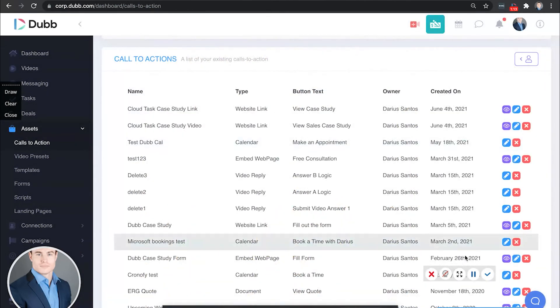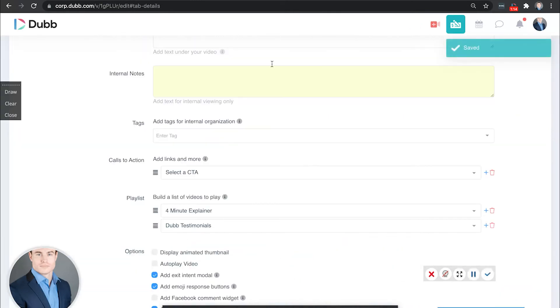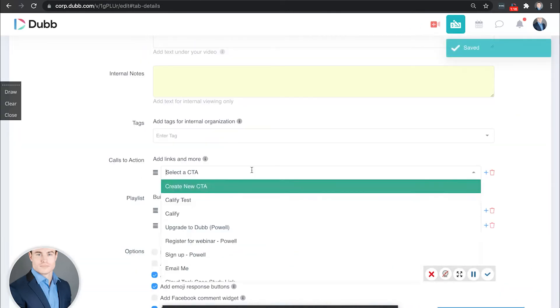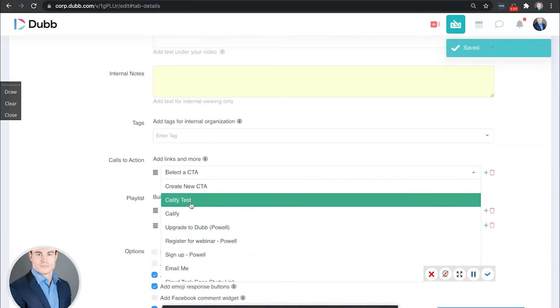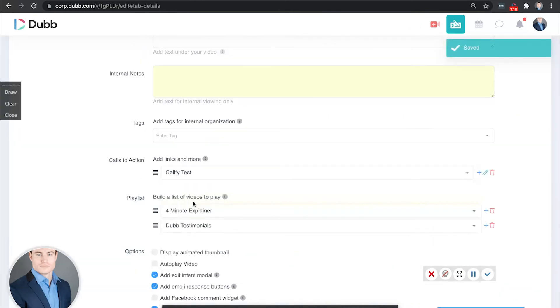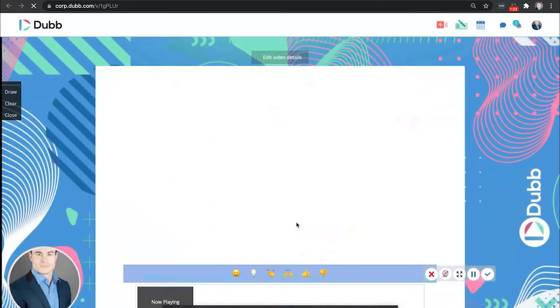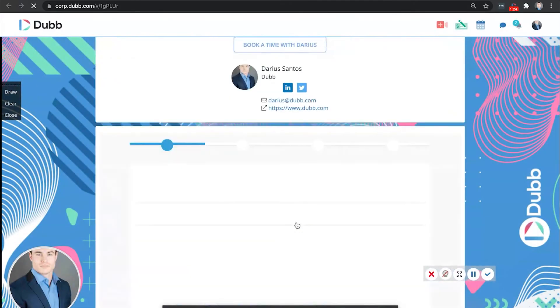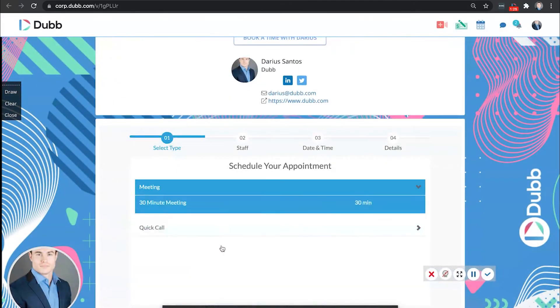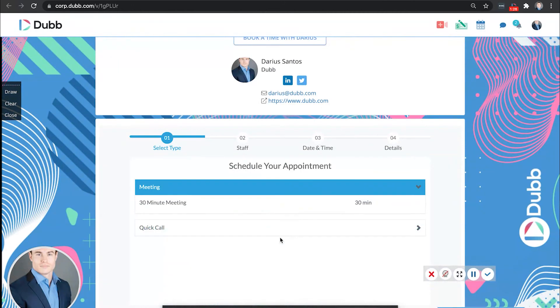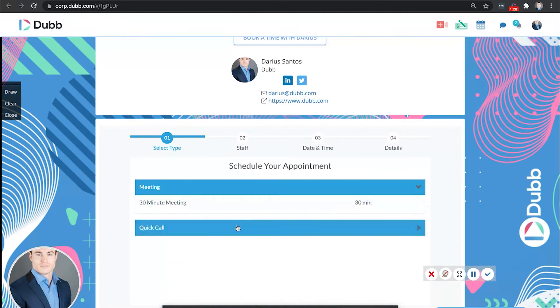Now, let's connect this to a video. In the video details page, select CTA. There's the one we just created. And there's our Calify calendar, allowing us to seamlessly book appointments and send out reminders in an automatic way.